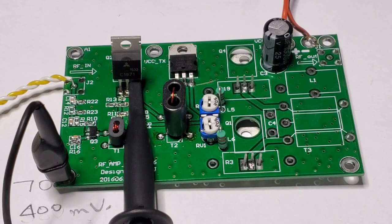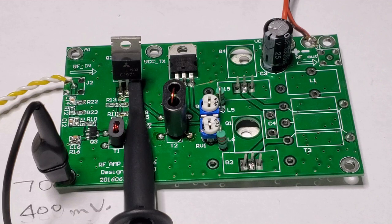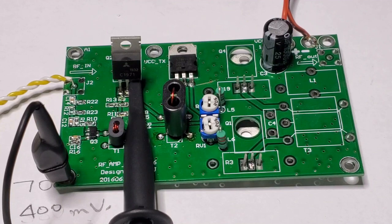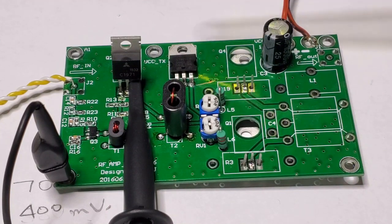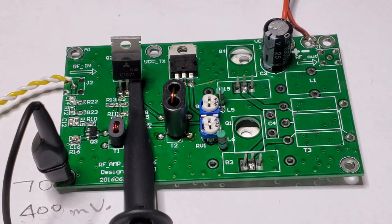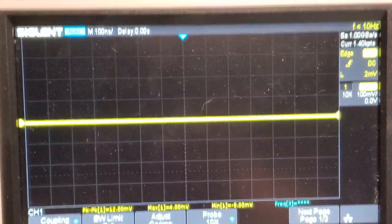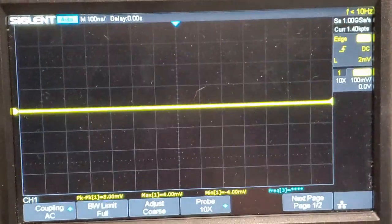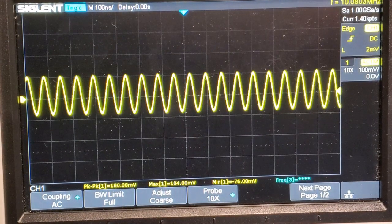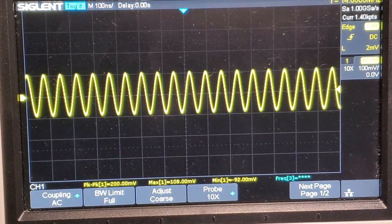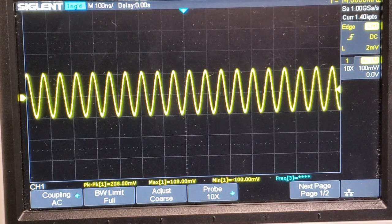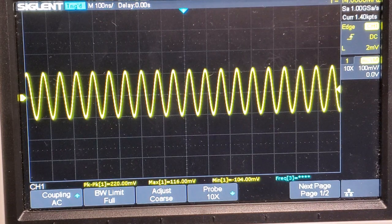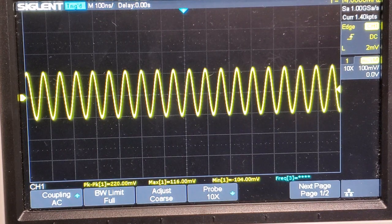I've got all that put together and just started to test it. Things are not going smoothly. I'm getting nowhere near the amount of output at the collector of the 2SC1971. Let's have a look at the oscilloscope. There's the signal at the collector of the 2SC1971. I'm expecting roughly a 20 volt peak to peak signal there, I'm getting only about 220 millivolts peak to peak. Obviously something's wrong in the circuit.